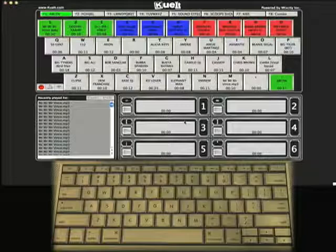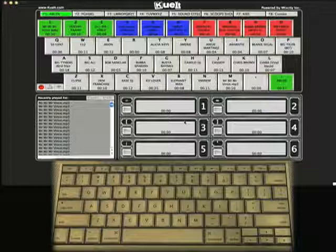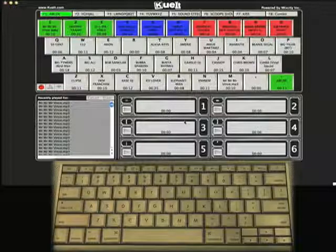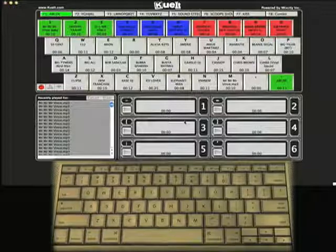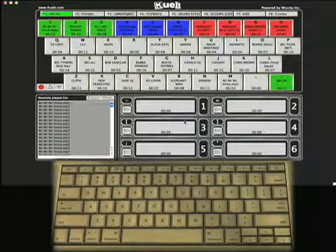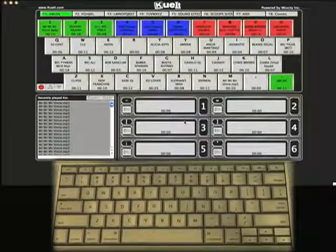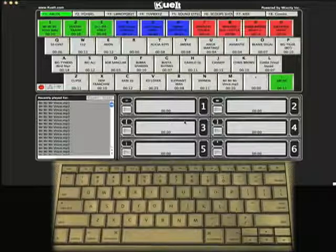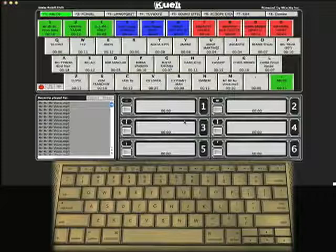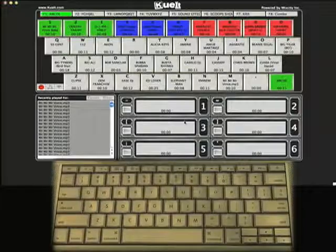QIT tutorial on using global hotkeys. First you want to launch QIT and then you want to go into your preferences to turn global hotkeys on. On a Mac it is Command+Comma, on the older Macs it's Apple+Comma, and in Windows it's Control+Comma.